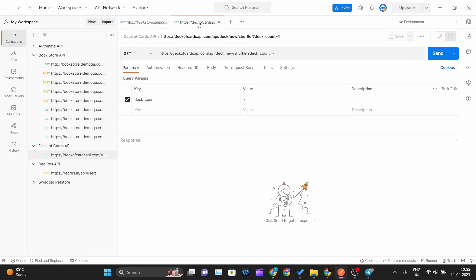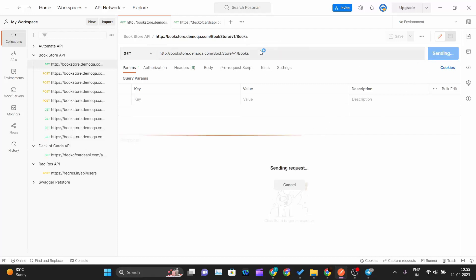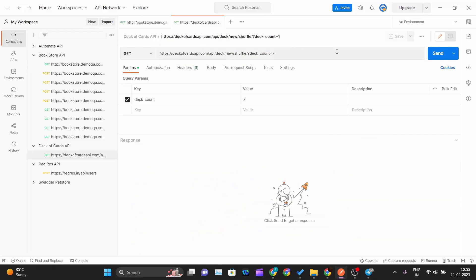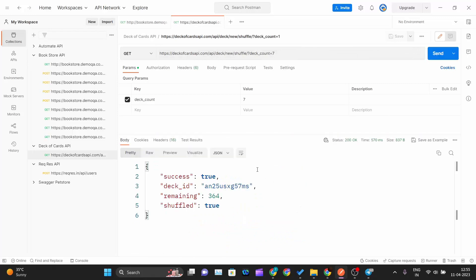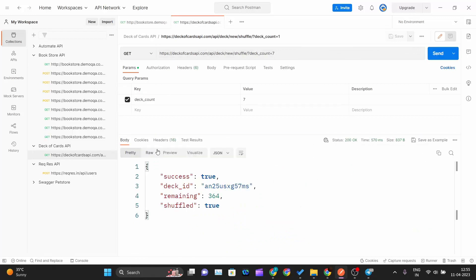The deck of cards API requires one query parameter, which is deck_count, set to 7. The bookstore API doesn't require anything. Let me click send on both and verify they are working fine. Status code is 200 for both — everything is working fine.